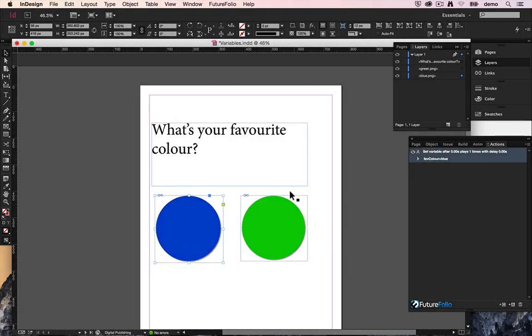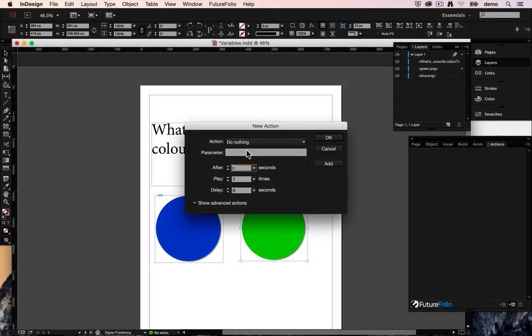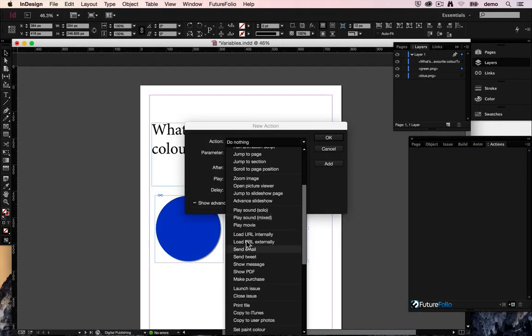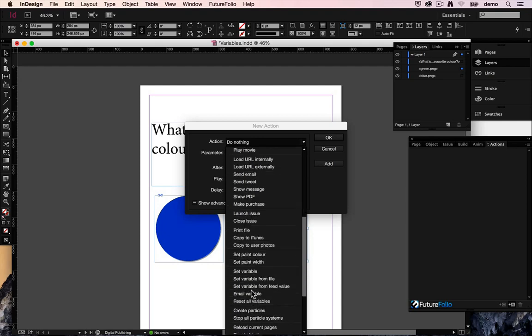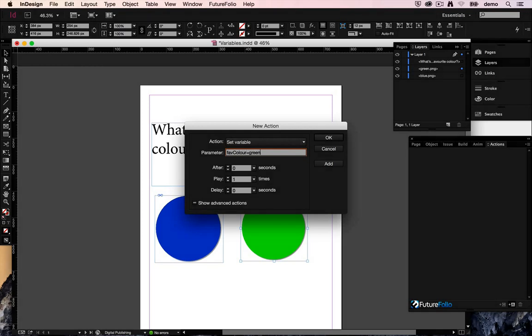That's great. On this one we'll do the same thing. And we will set a variable. And we want to use the same name because we're using the same variable. Favourite colour equals green.